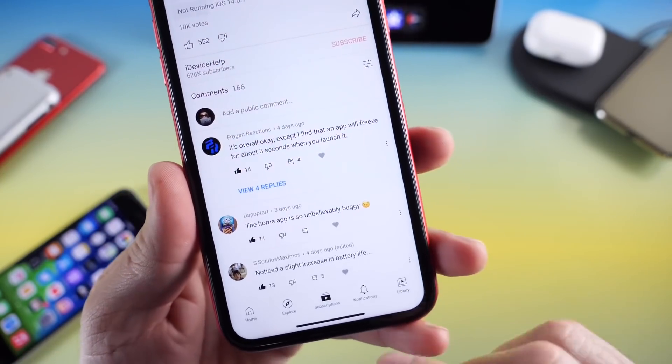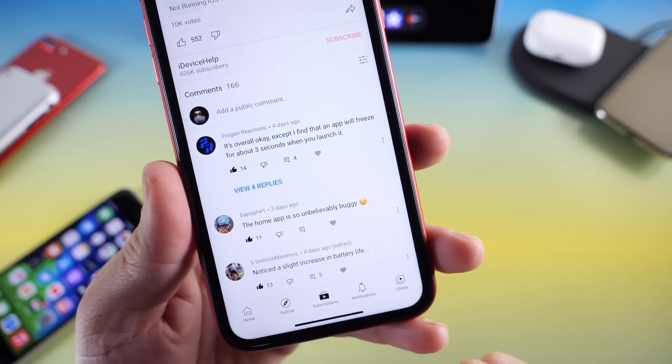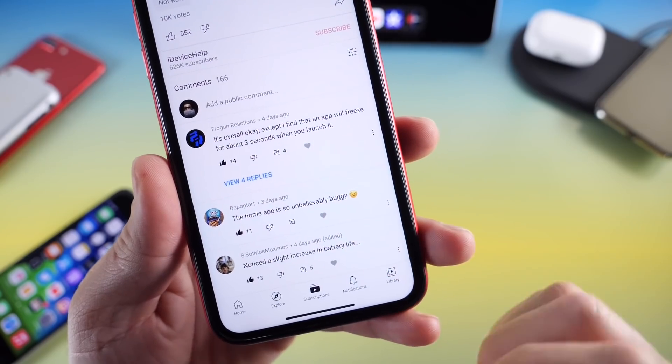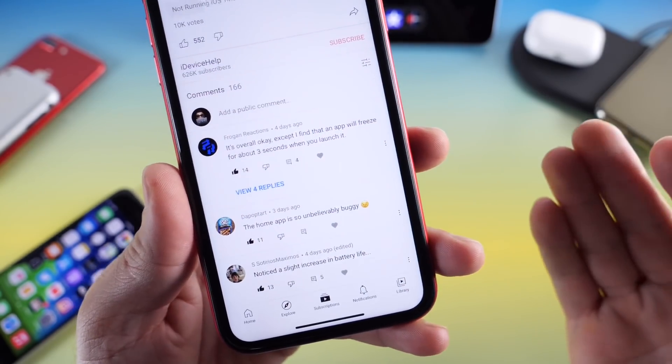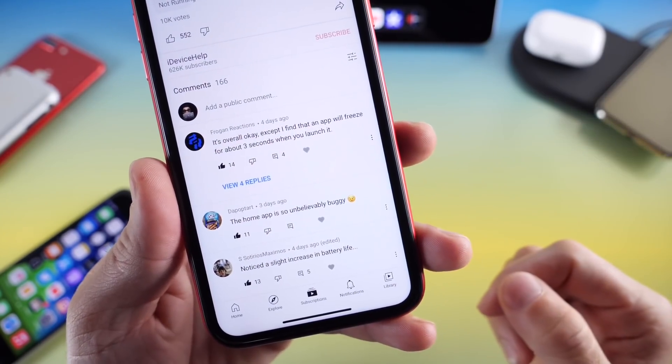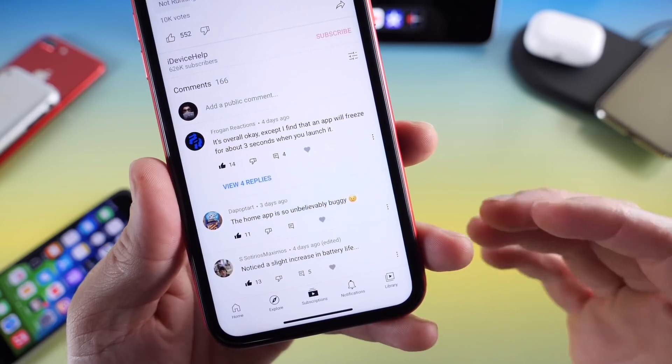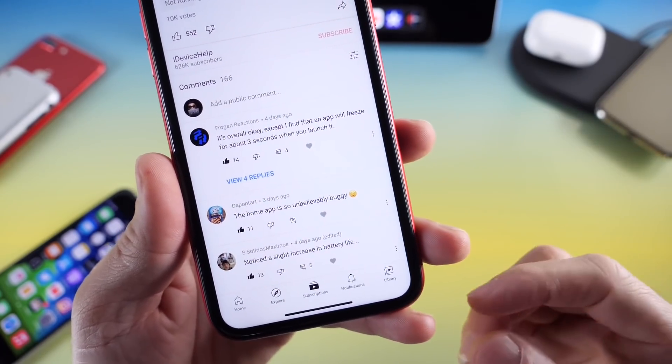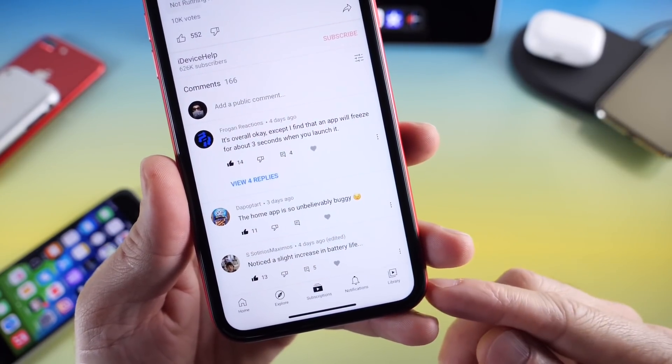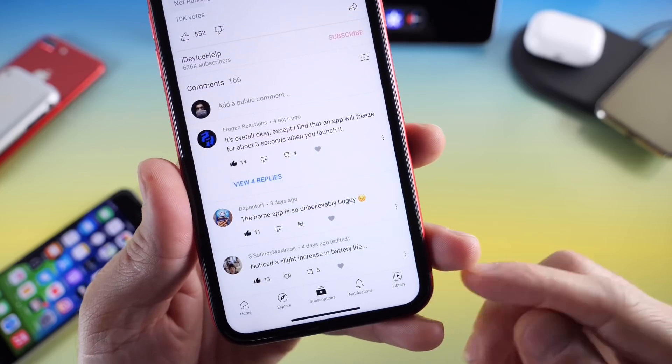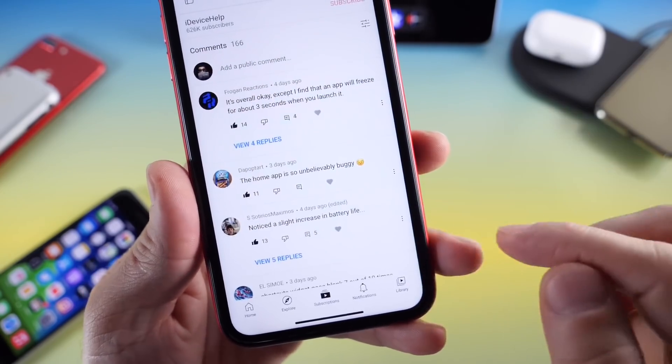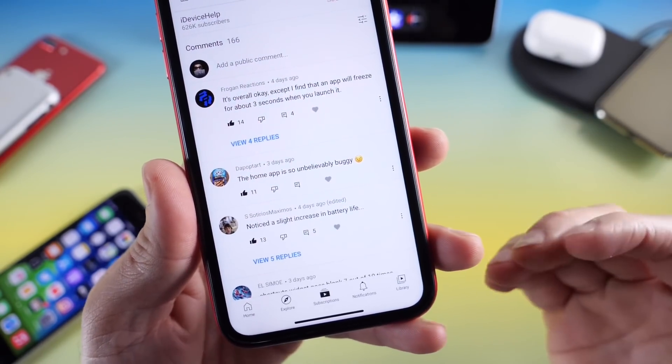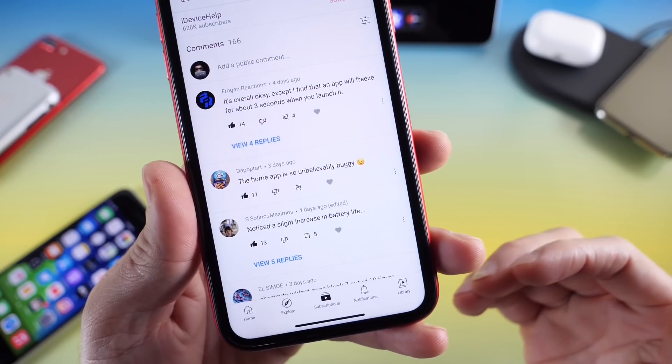The Home application for some users continues to be an issue. I haven't really encountered any issues with it, but some of you are having problems with the Apple Home application. Some of you have noticed an increase in battery performance, and so have I, so that's definitely good news as well.